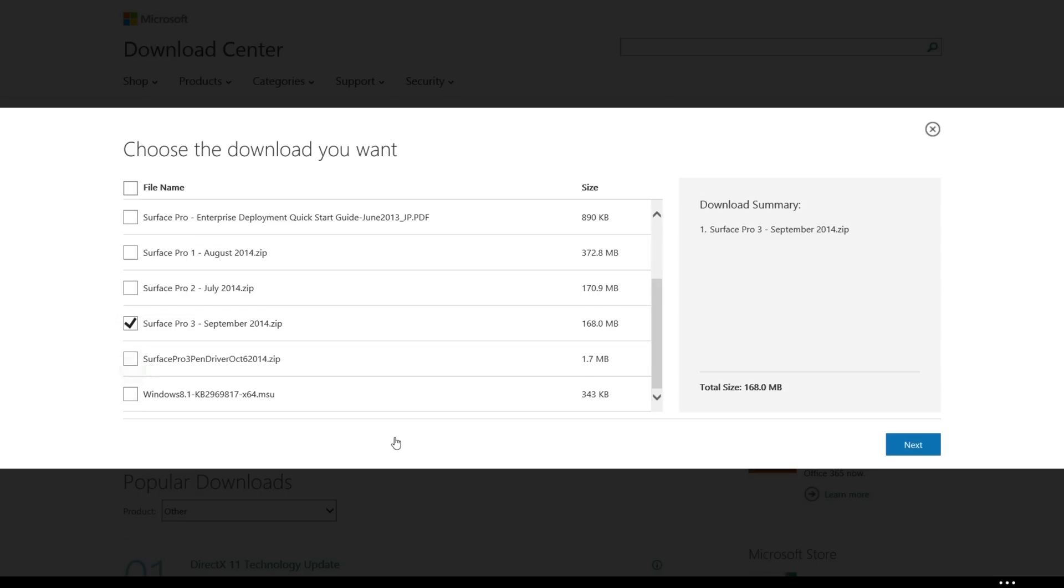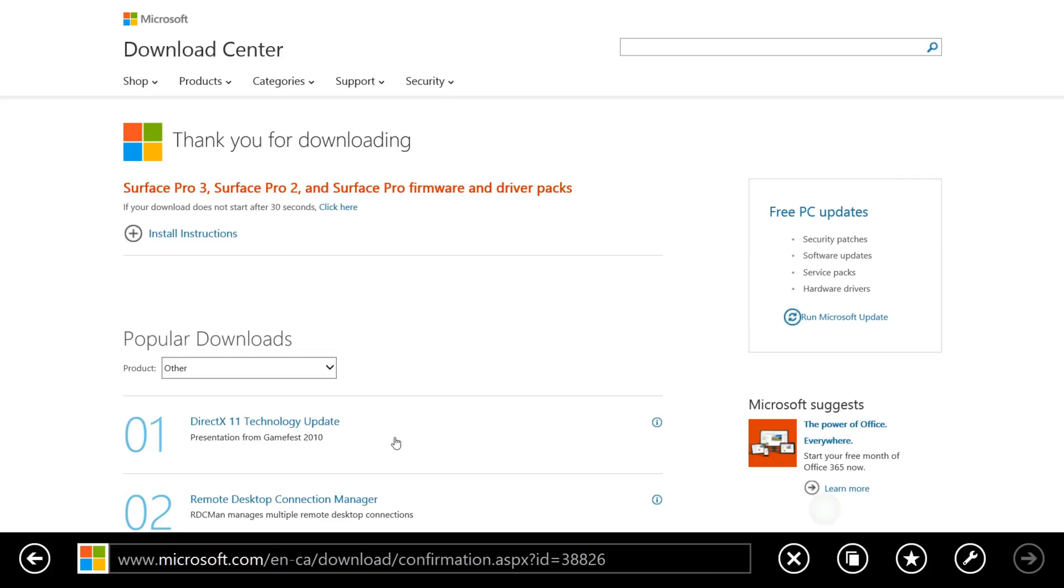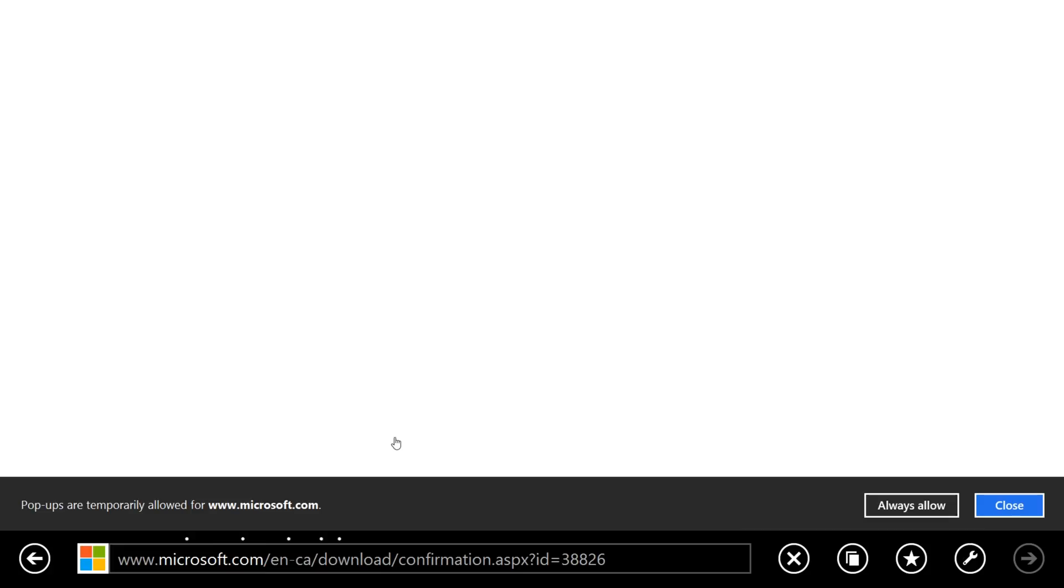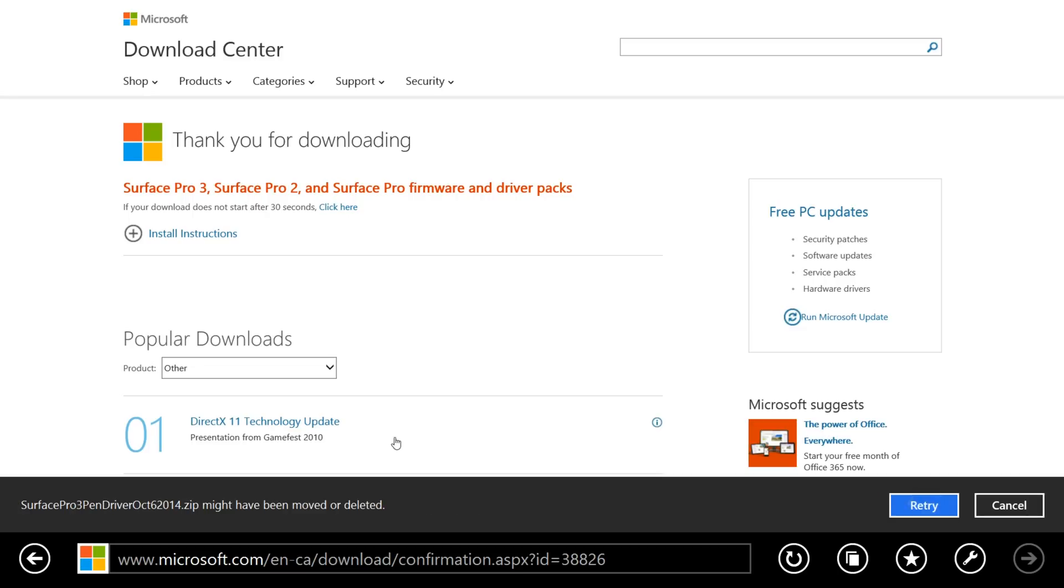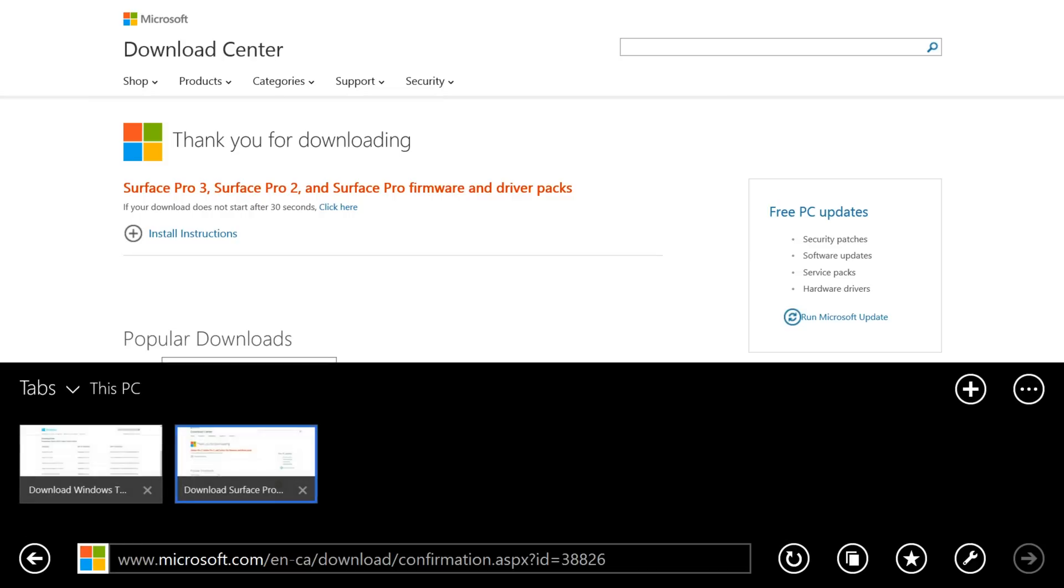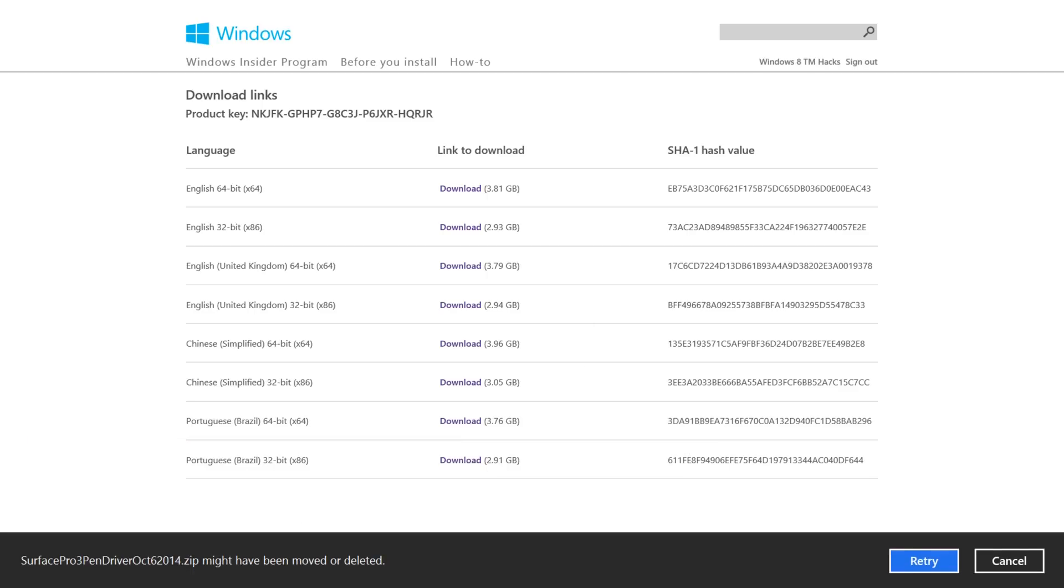You're probably going to need the Surface Pro 3 pen driver as well, and then click Next. Click on Allow Once, click Save, and then Save. Now these will take a little bit to download, and you're also going to need to download the Windows 10 Technical Preview ISO image as well.